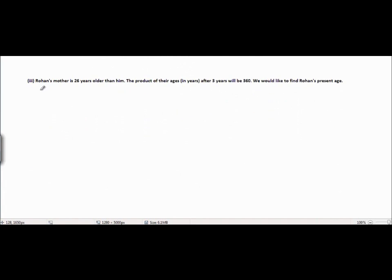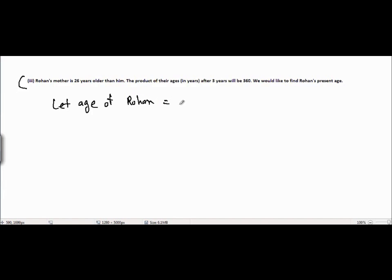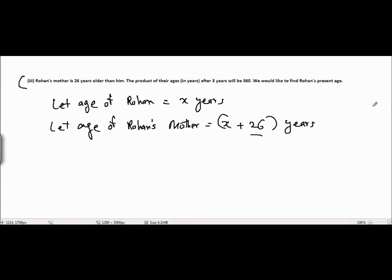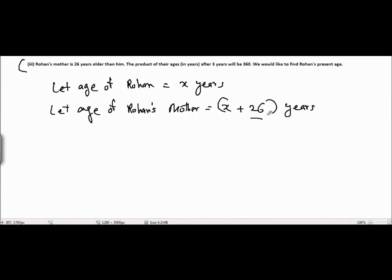Now the next question: Rohan's mother is 26 years older than him, and the product of their ages after 3 years will be 360. We want to make a quadratic equation according to this condition. Let the age of Rohan equal x years, and let the age of Rohan's mother equal x plus 26 years, because his mother is 26 years older than him.